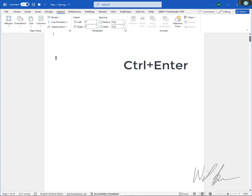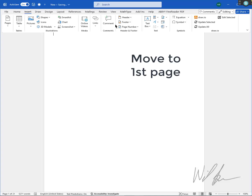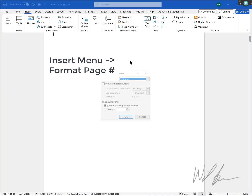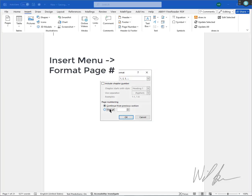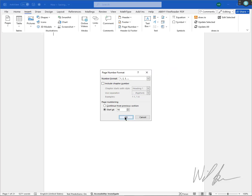Press Ctrl-Enter to create a page break. Move back to the first page. Go to Format > Page Numbers and set your start page number.